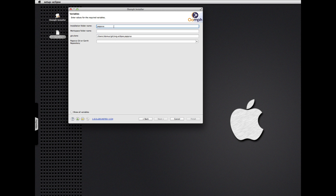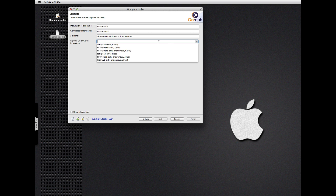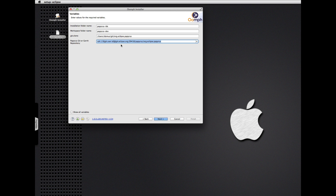Let's call it the Papyrus IDE, and the Papyrus Dev workspace, we'll call it that. And let's clone the read-write SSH repository with Gerrit. I don't need to supply the Git user ID variable because I've done that before with other Oomph installs.